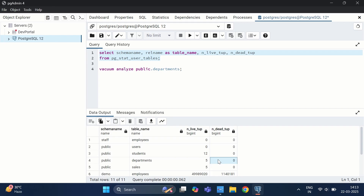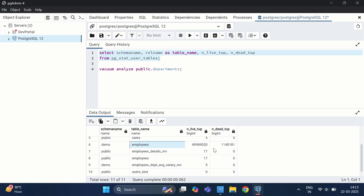This is a manual process — we need to identify tables and execute the command each time. PostgreSQL also offers an auto-vacuum feature that automatically removes dead tuples. We can enable it for a specific table and set a threshold value, say 1000. Once the dead tuple count exceeds 1000, auto-vacuum will automatically remove those dead tuples and reclaim disk space.